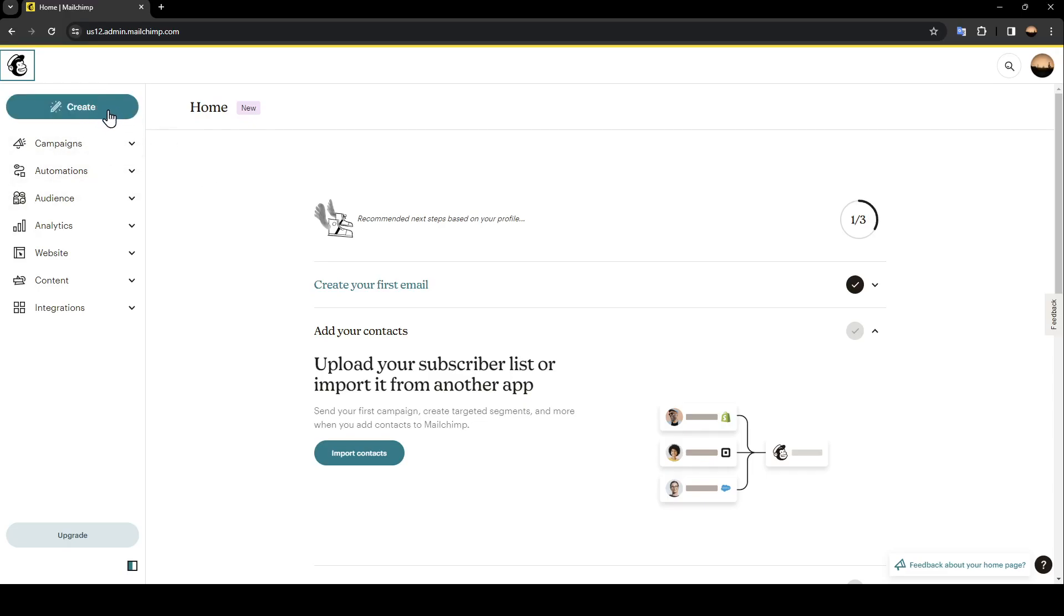Under it in the left you're going to find Campaigns, Automations, Audience, Analytics, Websites, Content, and also Integrations.